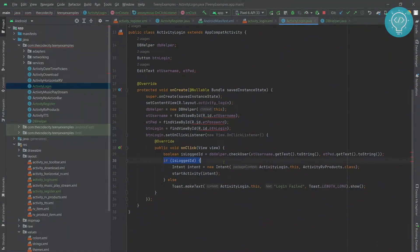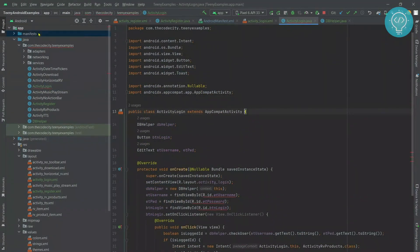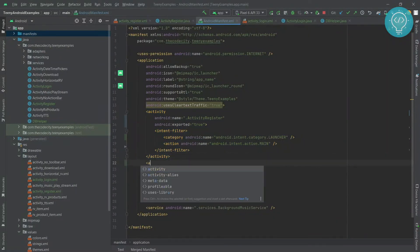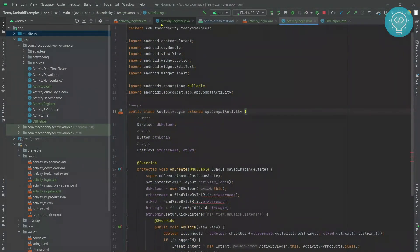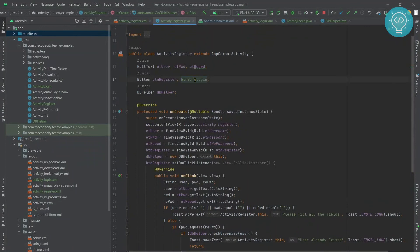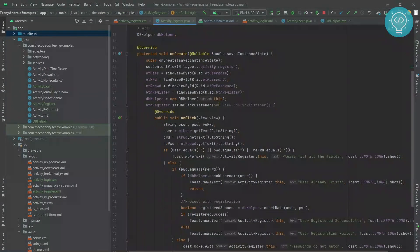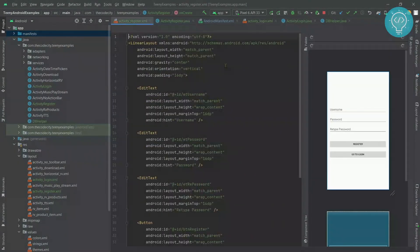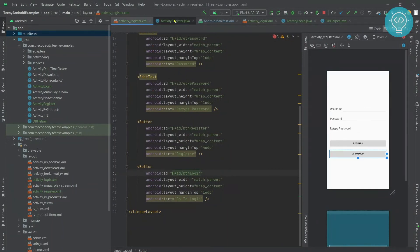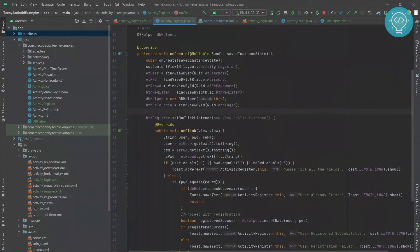If the user is successfully logged in, we send the user to ActivityHybridProducts, which is the products page. If the user is not logged in, we show 'login failed'. Let's add this activity to the manifest. Now let's create a mechanism so that we can open this activity from our register activity — when the user clicks 'go to login', we open the login activity. We set it on the listener so that whenever the user clicks the button, the login page is opened.